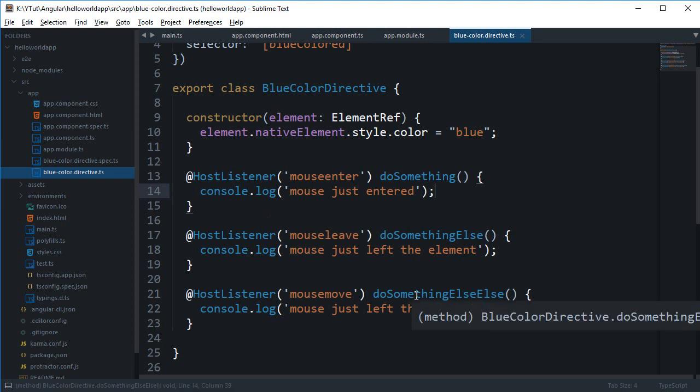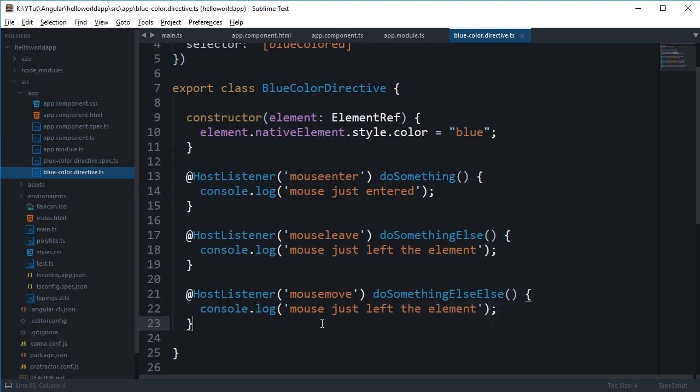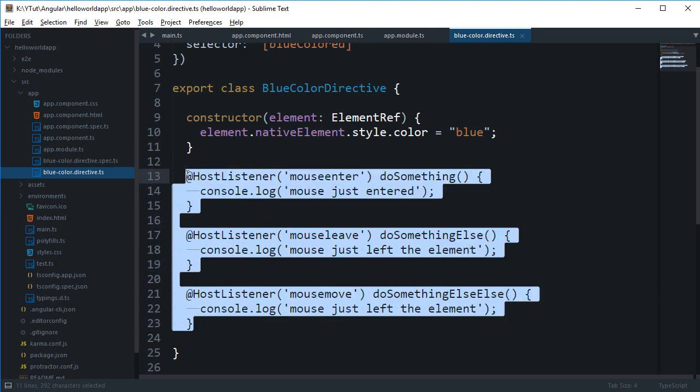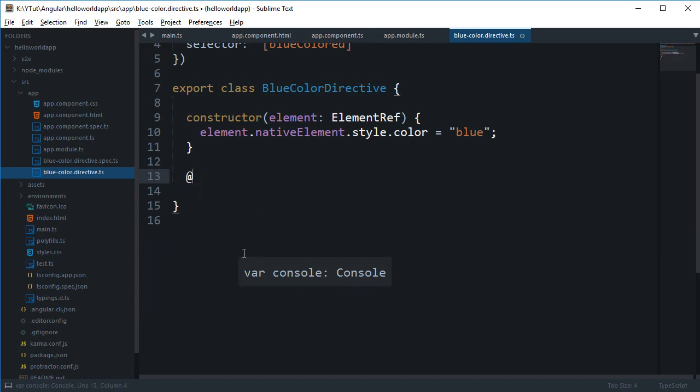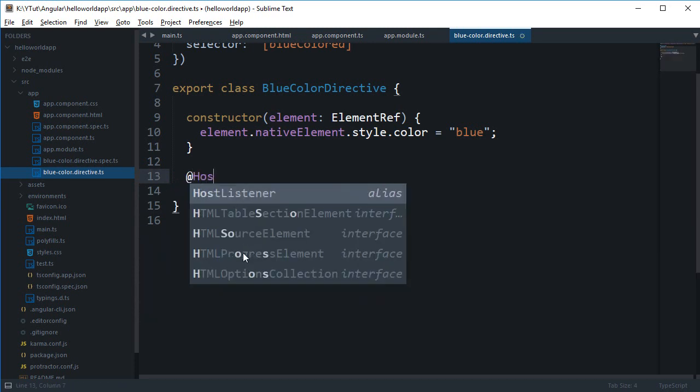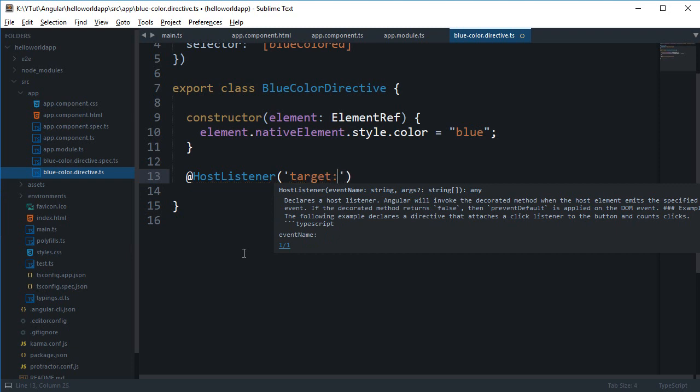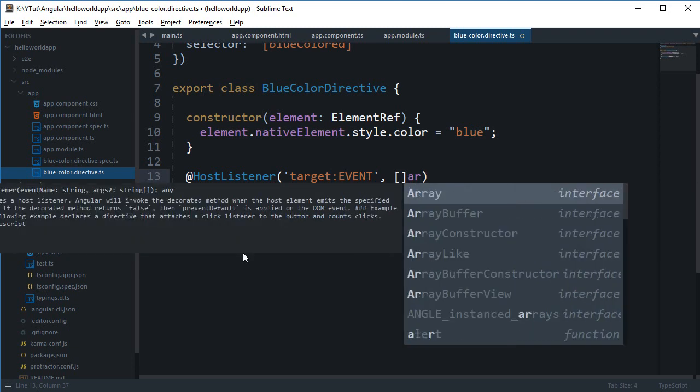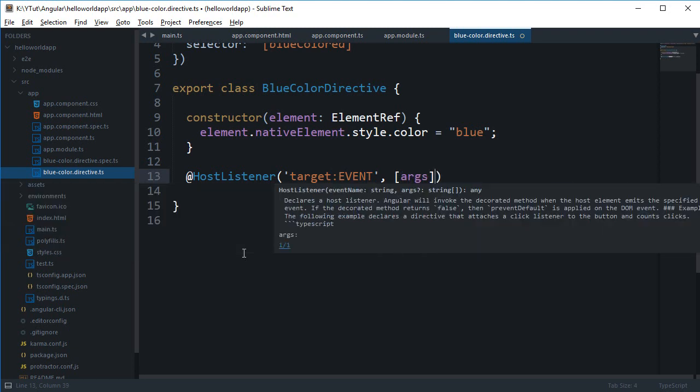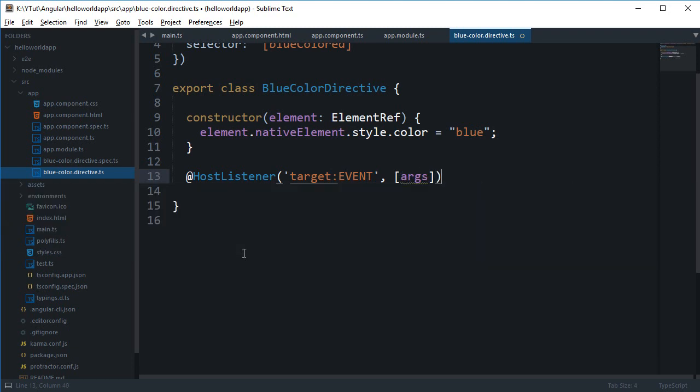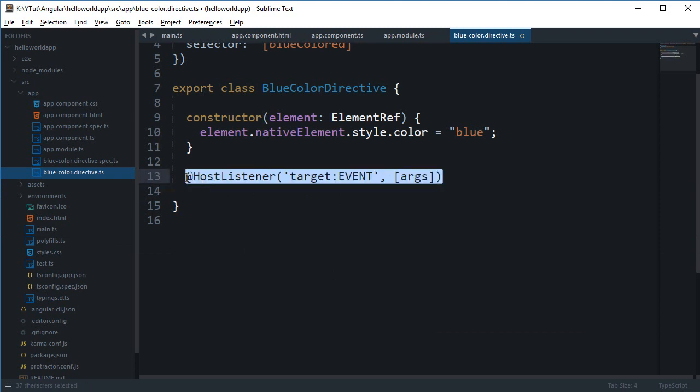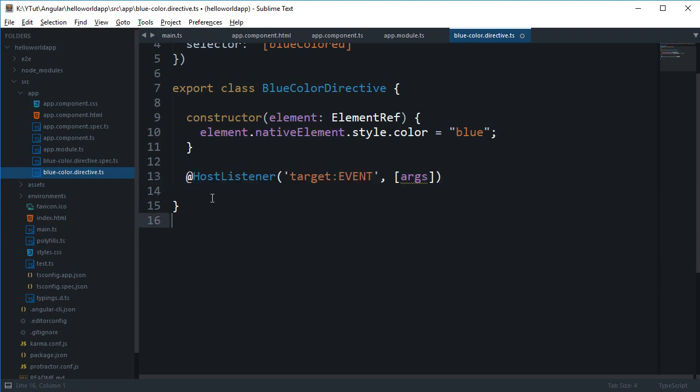To add a simple event listener to your element with directive. What you can do actually is you can use host listener in the following way: host listener would go something like target and event and then finally the arguments. So this is the basic syntax, the proper complete syntax for a host listener.